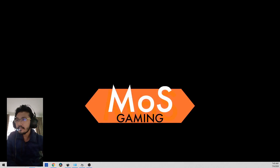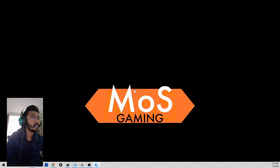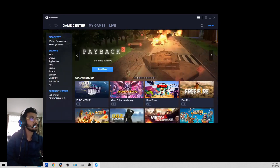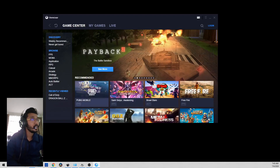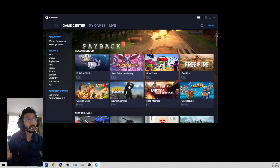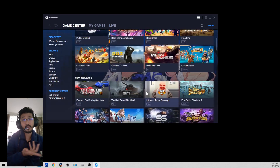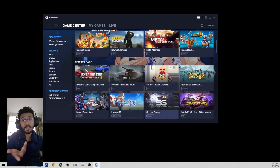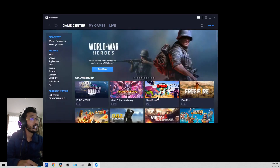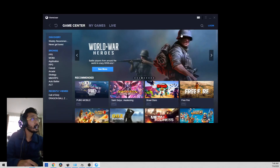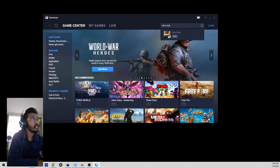Once you download and open the emulator, wait for it to load. This will be the home page — the front page. You can see there are a lot of games apart from Call of Duty Mobile, so you can try and play other games too. Then you can search for Call of Duty in the search bar.